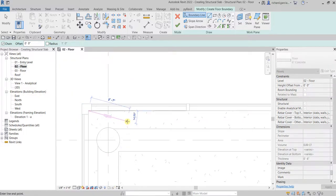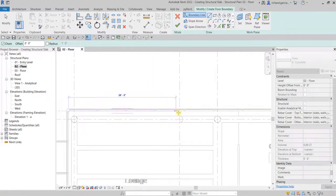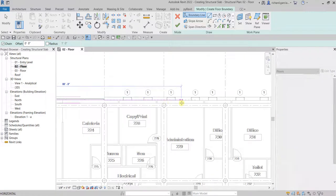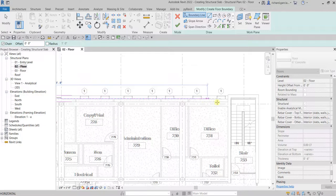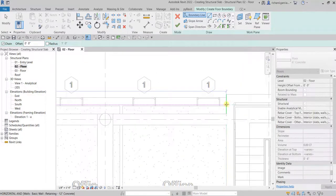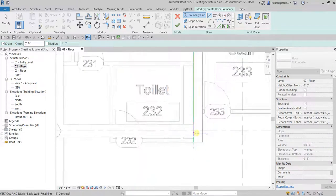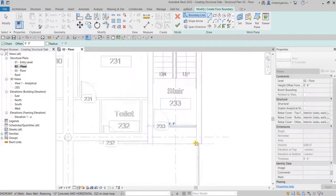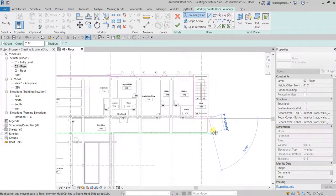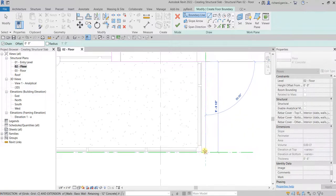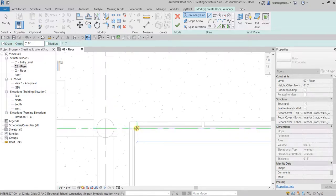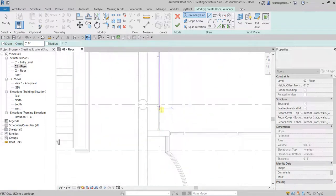You can always modify your structural slab after you create it. Just make sure when you create your sketch it is closed — no intersections and no overlapping. We're going to trace it like that, moving all the way here, picking around the stair area, then picking here, here, and moving all the way here.